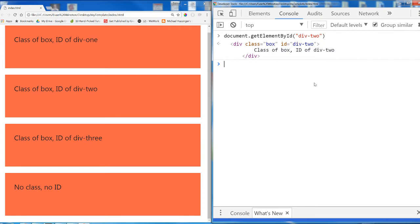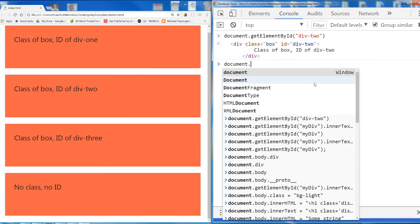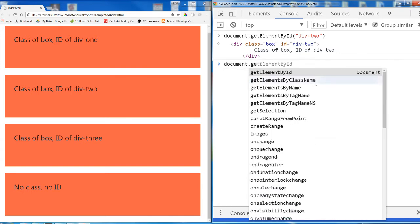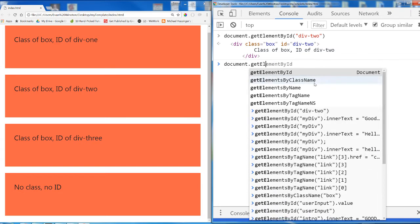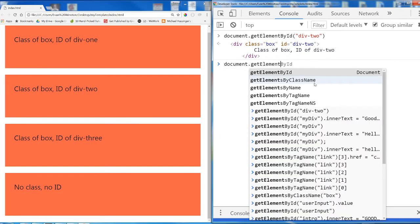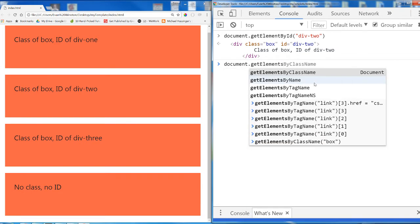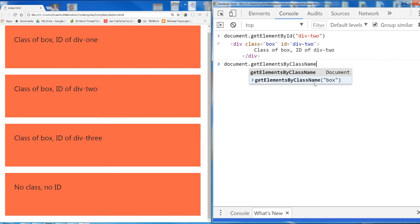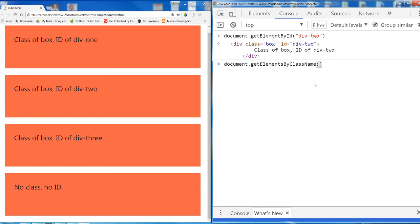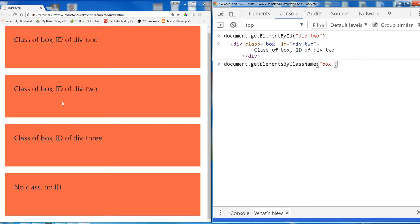Okay, but that is not the only method to target elements from JavaScript. Another one that is very good to know is document.getElementsByClassName. What do you think this one does? Well, it selects elements which have a class name of whatever I put inside these parentheses. So I'm going to type in box and this should select all the elements with the class of box. I have three divs one, two, three with a class of box.